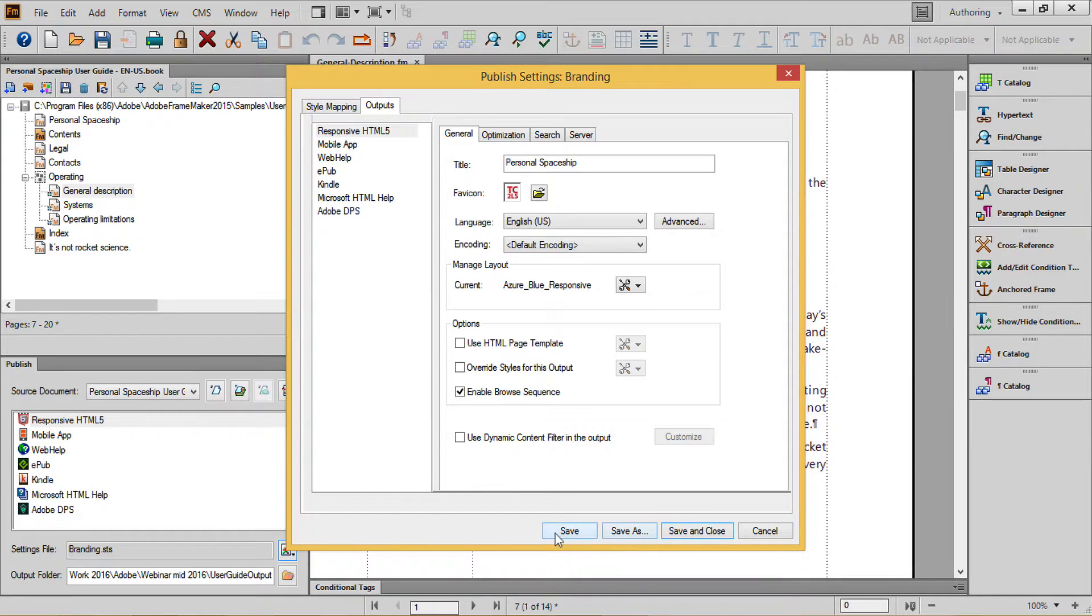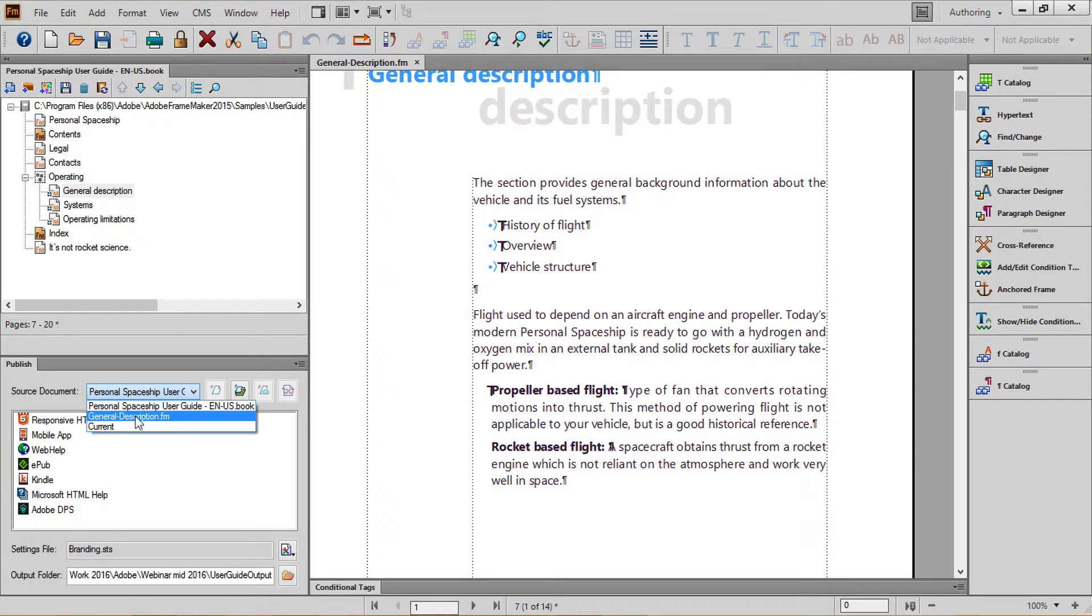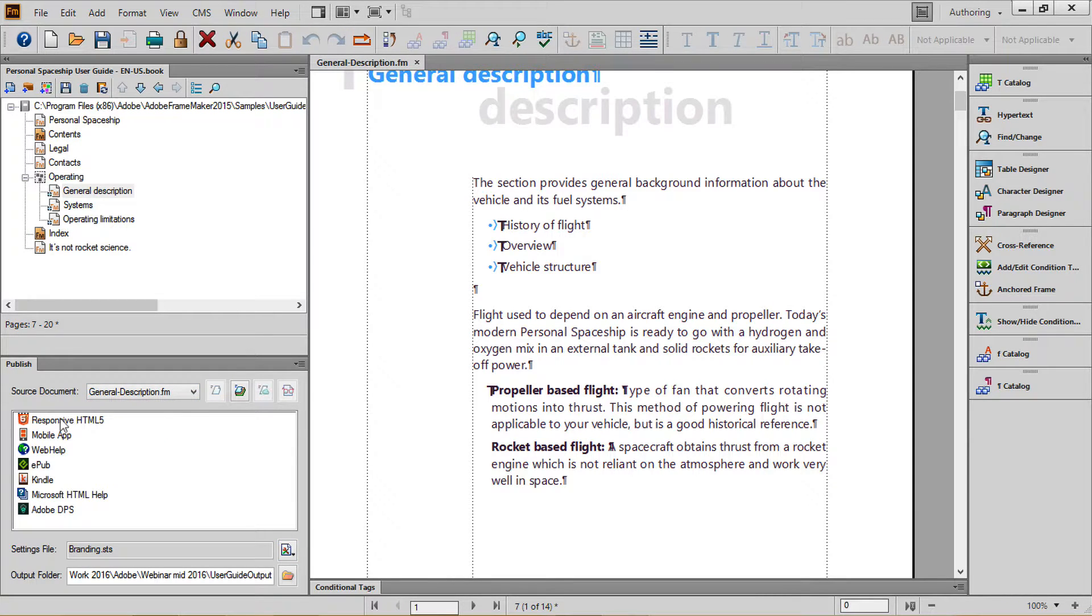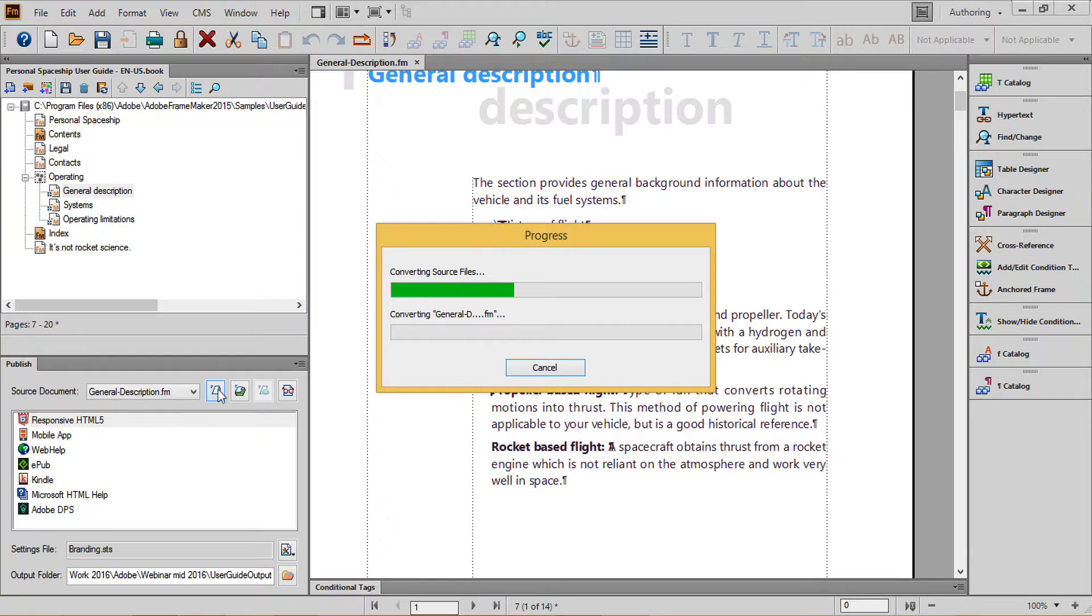Make sure you choose an appropriate save option at the bottom to exit the dialog. To speed up processing, I'll change the focus of my publish to general description, and output my responsive HTML5 content.